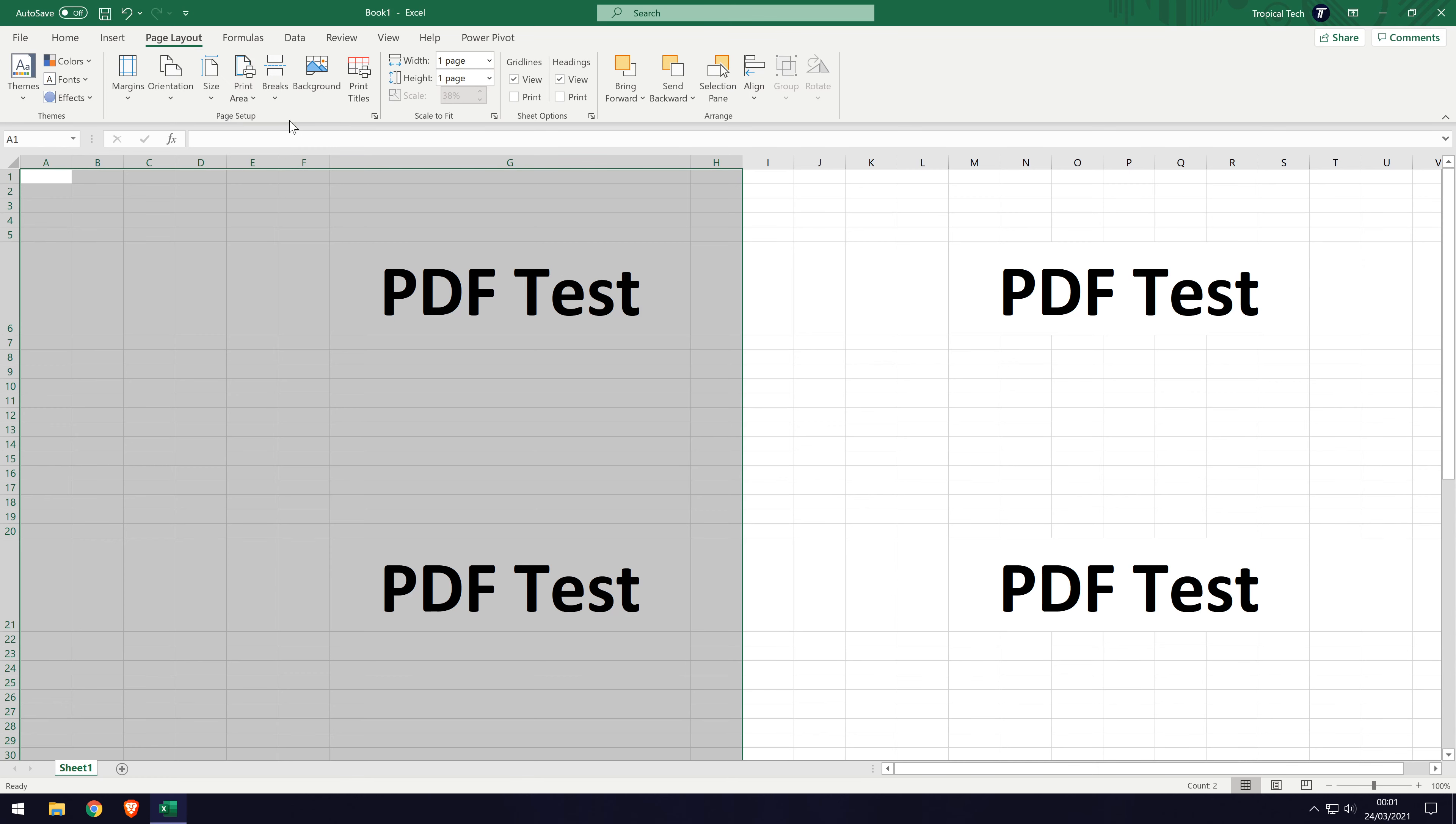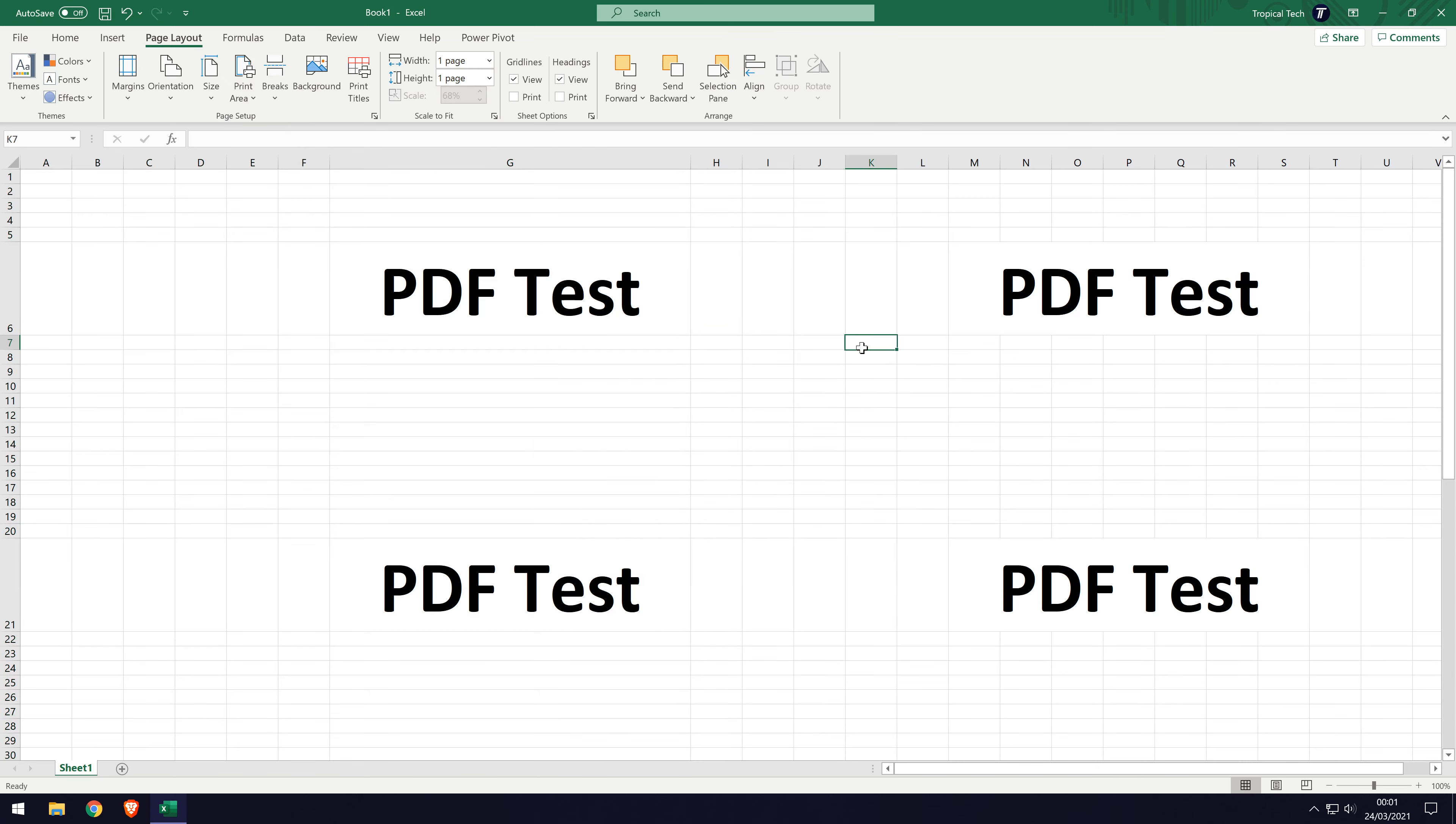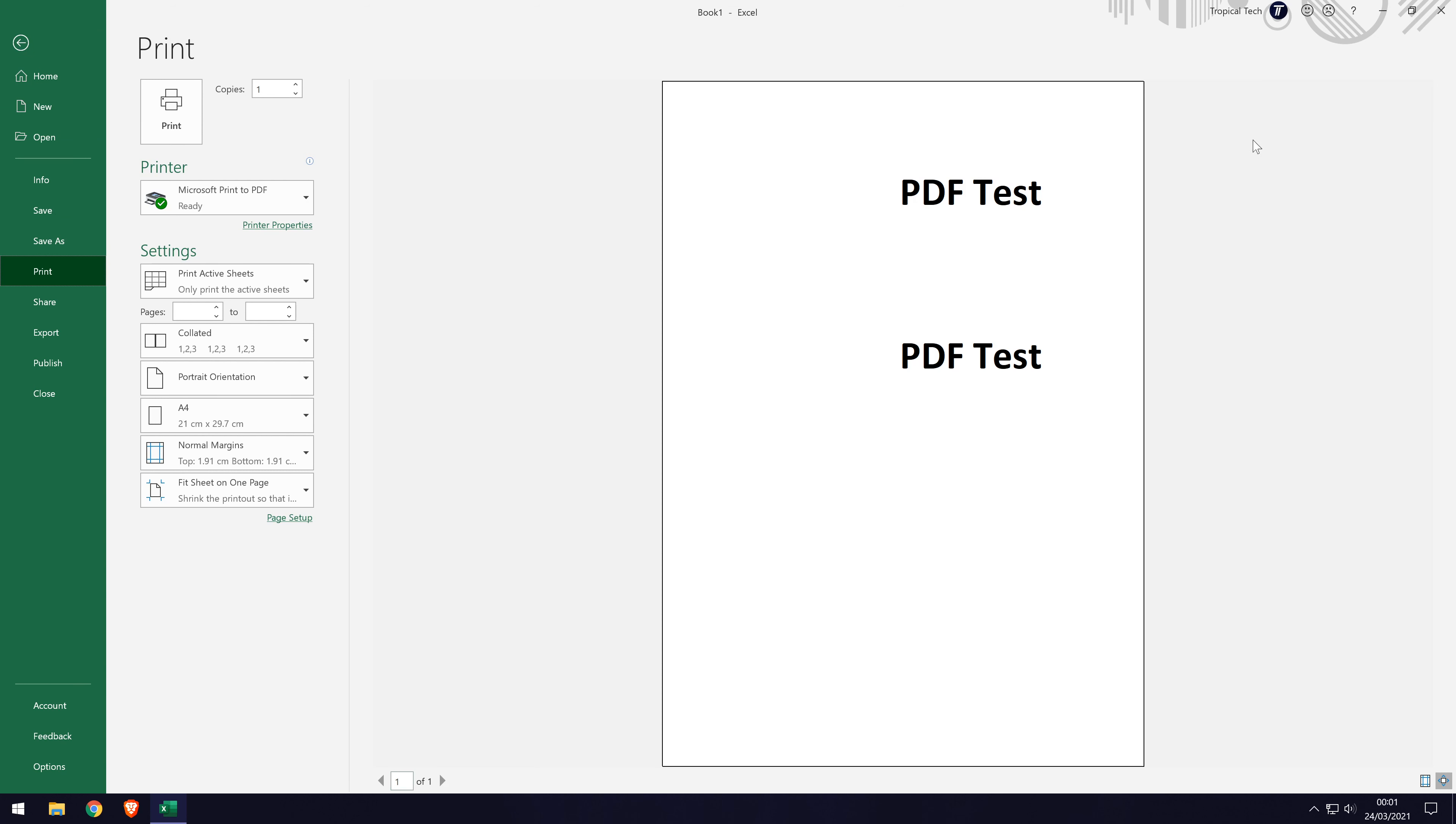You now need to go back to the print options, this means the file tab and then print. Again, make sure that Microsoft print to PDF is the chosen printer and change the settings to your preference.